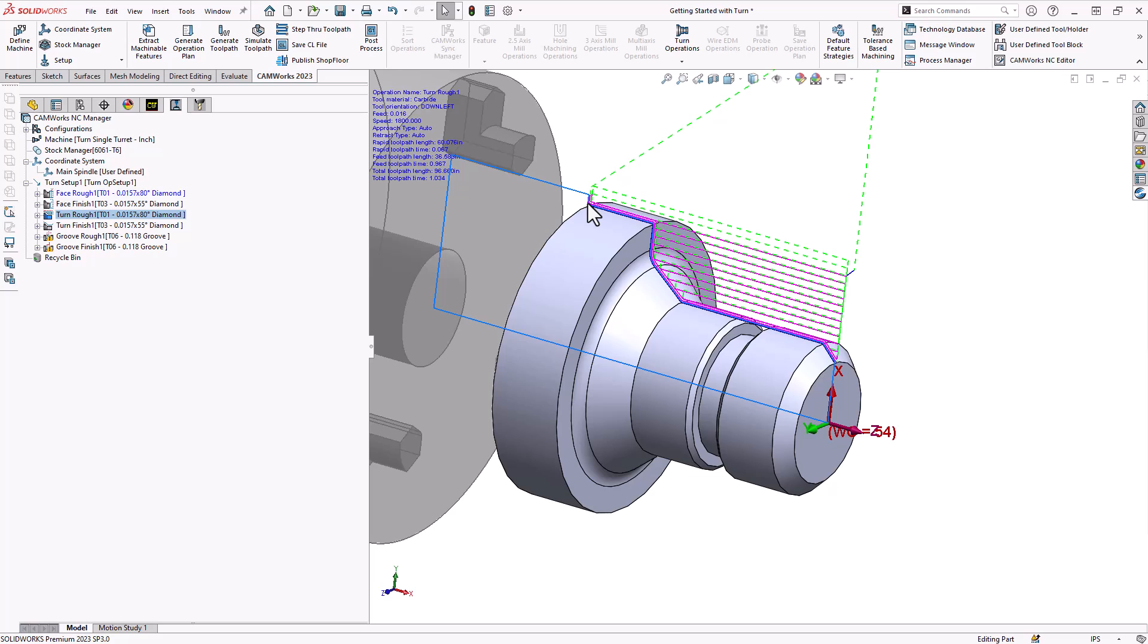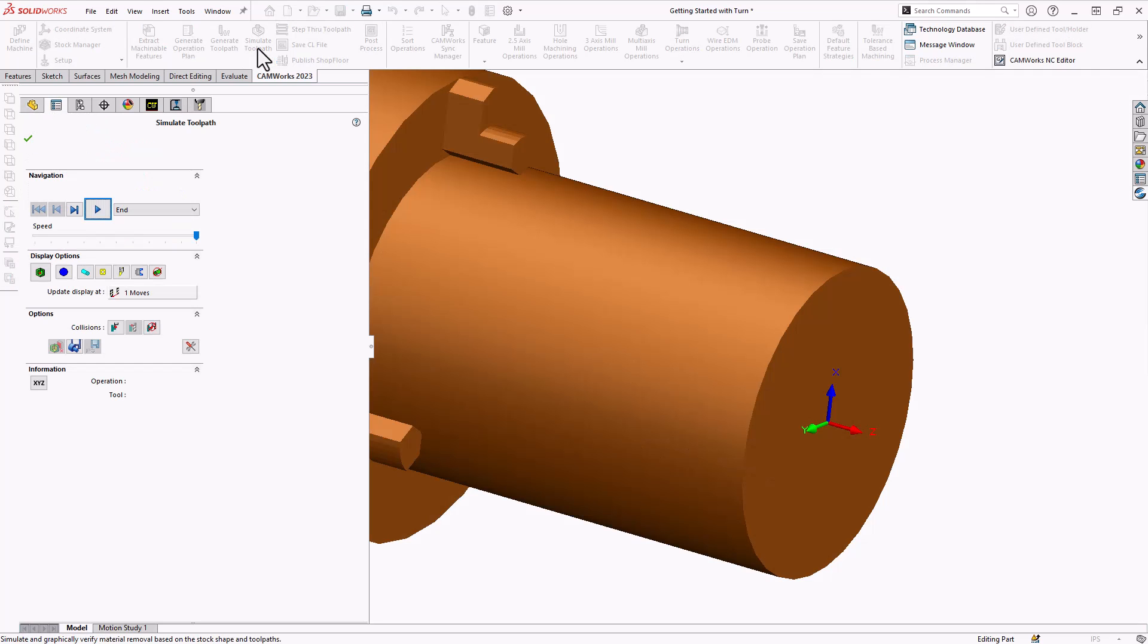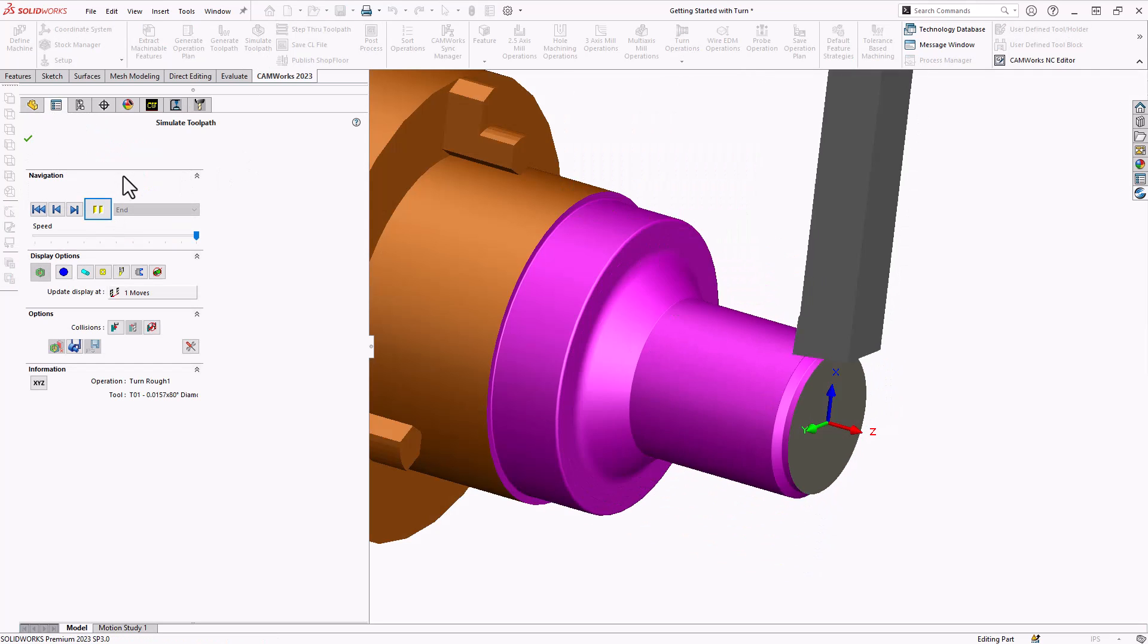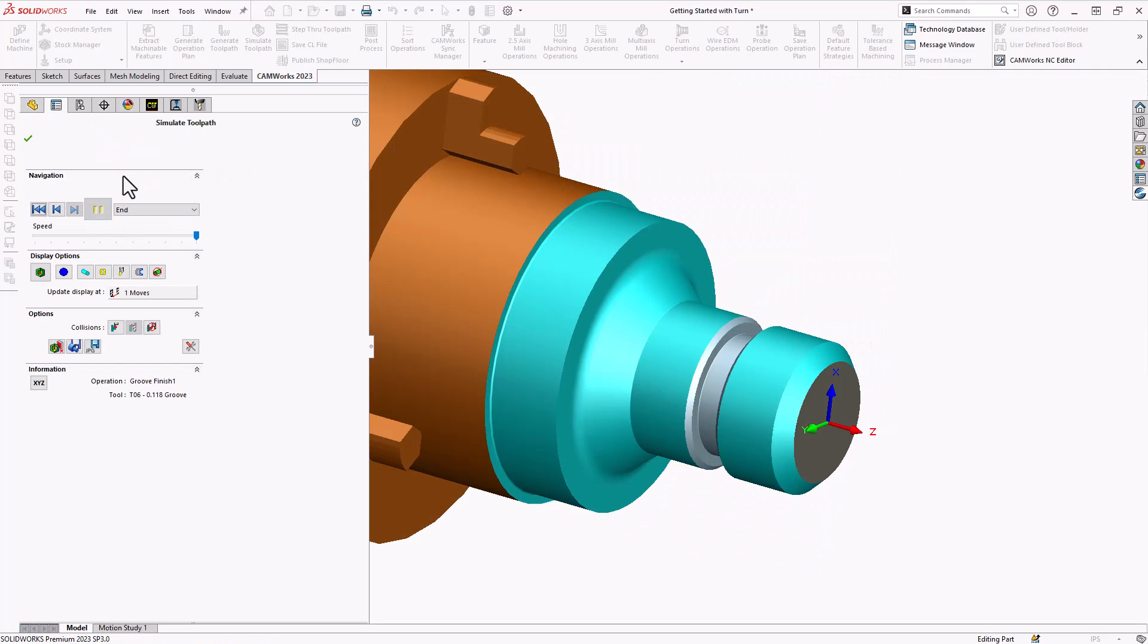If we take a look at the turn rough it generated a tool path across the entire part recognizing the stock that needs to be removed and it stops at the back end of the part because that is the end of that feature.